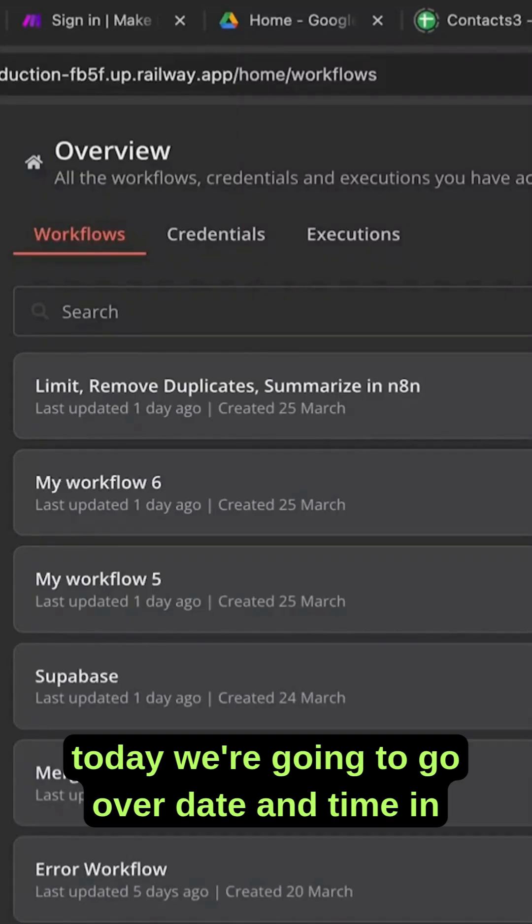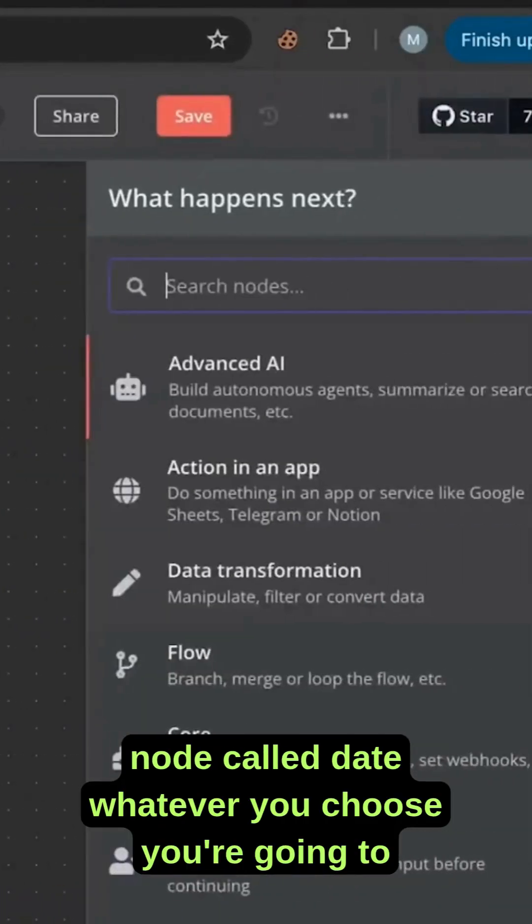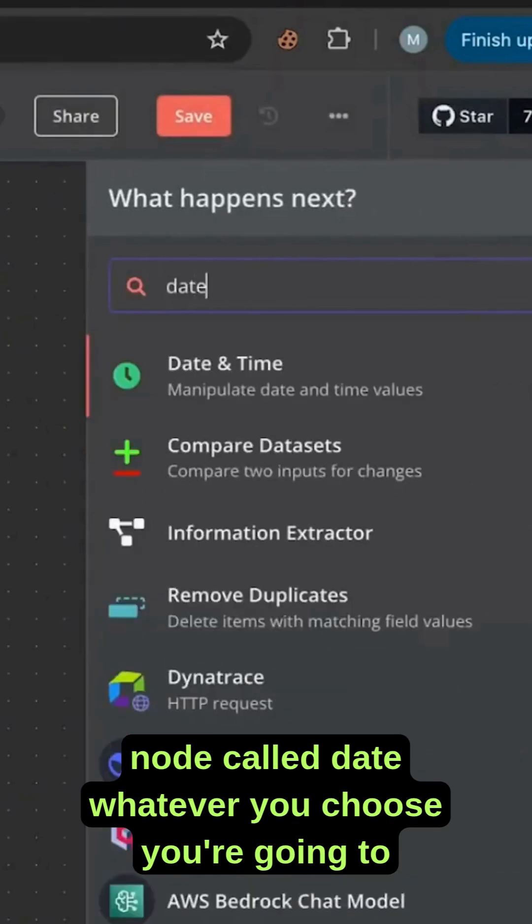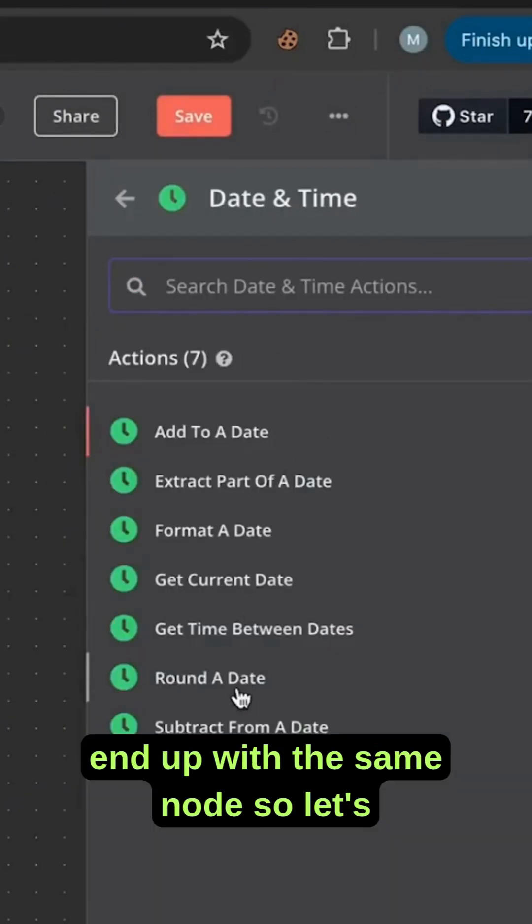Today we're going to go over date and time in N8N. There is a node called date. Whatever you choose, you're going to end up with the same node.